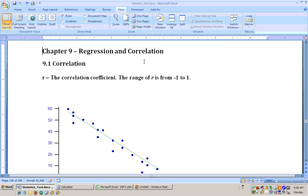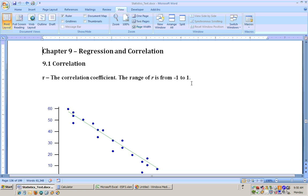This is chapter 9 on regression and correlation. Section 9.1 is on correlation, and we deal with the correlation coefficient, which is an r value. The correlation coefficient r is always somewhere between negative 1 and 1 — it will never be lower than negative 1 and never higher than positive 1.